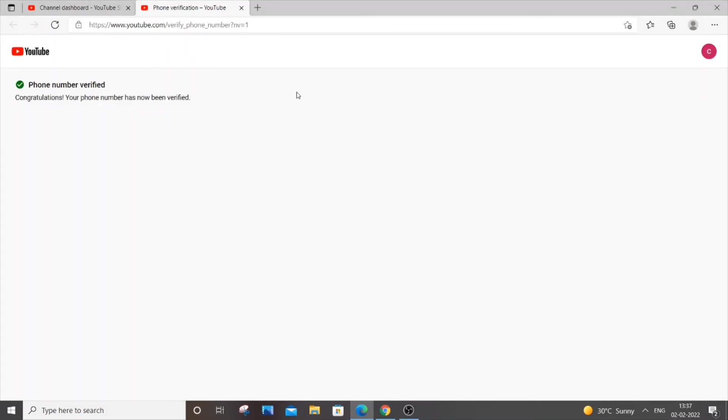You will be getting a message like this: phone number verified. Congratulations, your phone number has now been verified. That's it, we have done our work here.